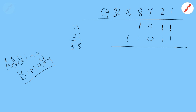With my new pen stylus here, 1 plus 1 in binary is 0 carry the 1. Of course you know that 2 in binary is 1 0, one group of 2 and 0 1s.